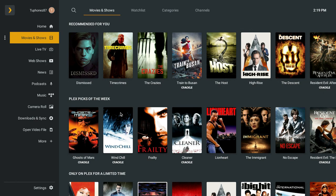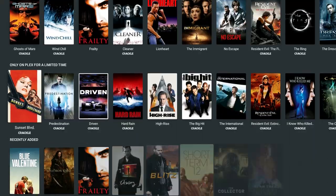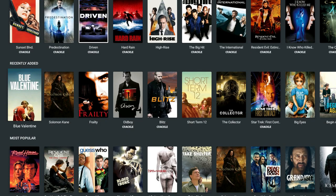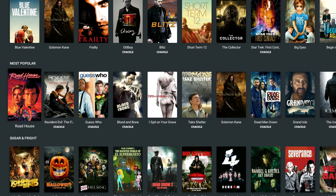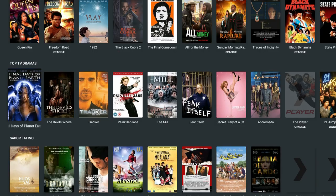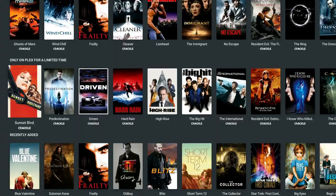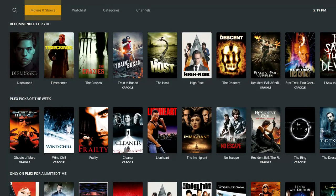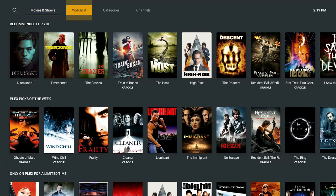They've got recommended tabs, Plex Picks of the Week — let me scroll over. I just love the user interface, and this is on an HP Chromebook. They have so much free content — everyone should have it. You can use this on Android, iOS, Fire TV, all of it. It's just like Kodi for Android, though it has been a little watered down since then.